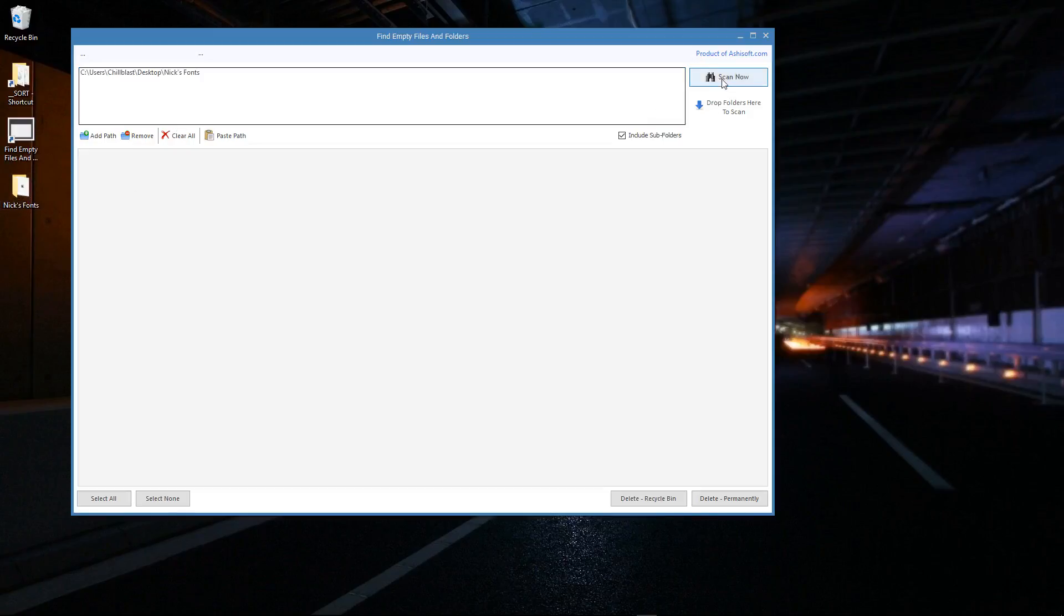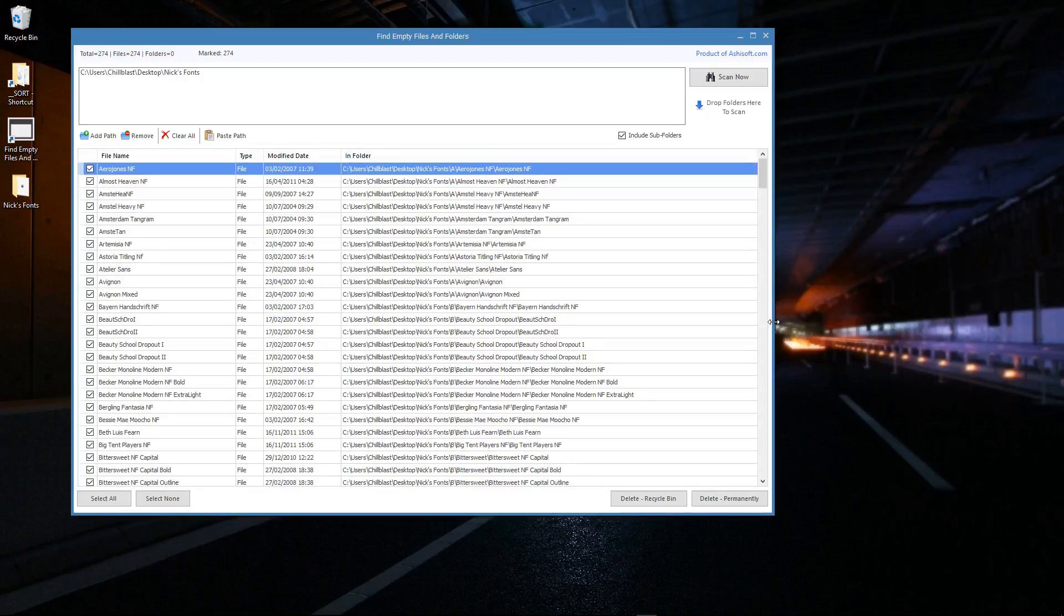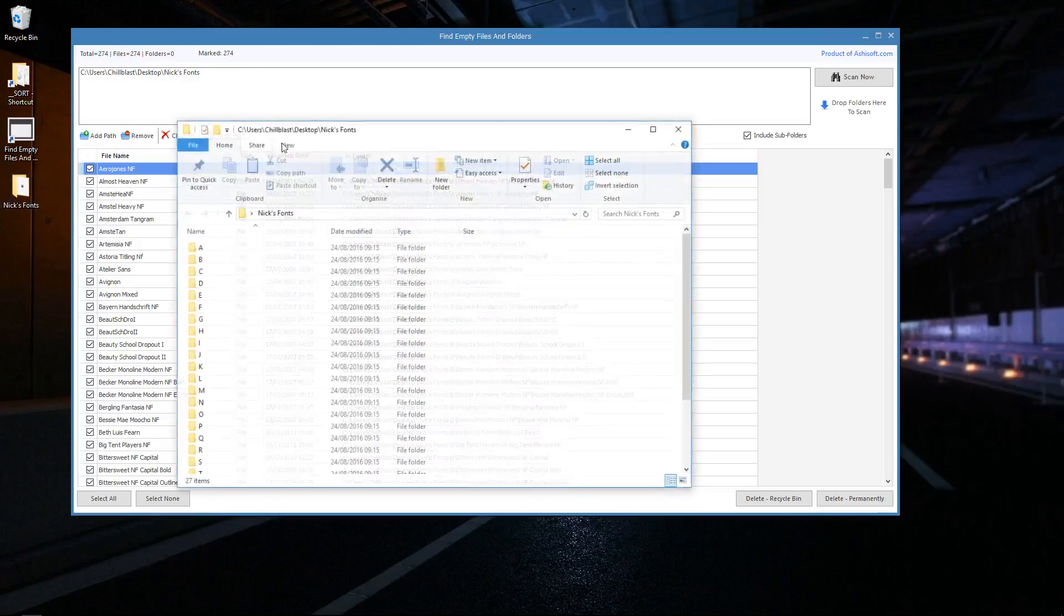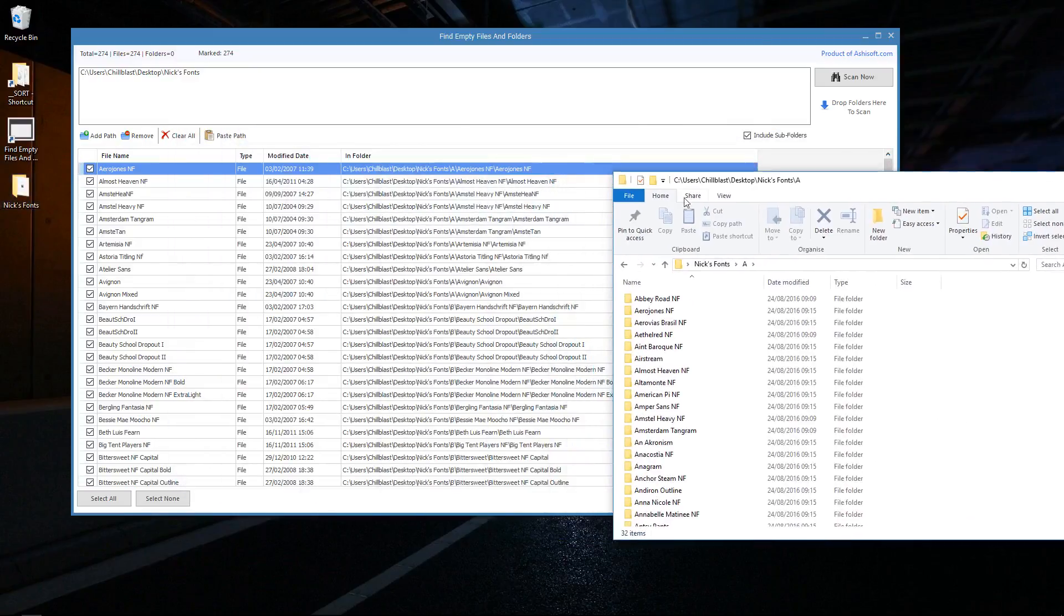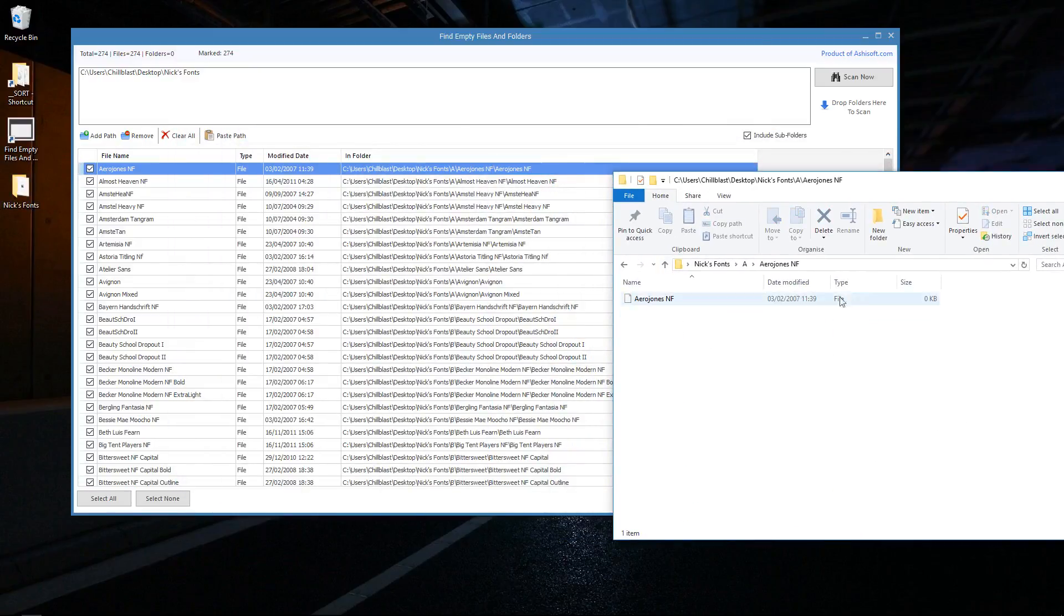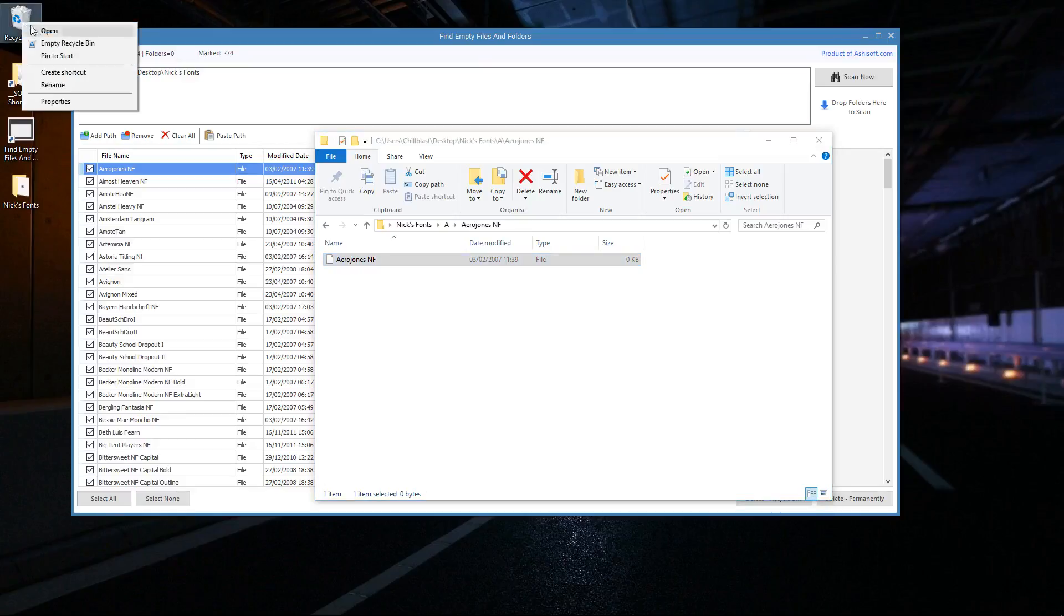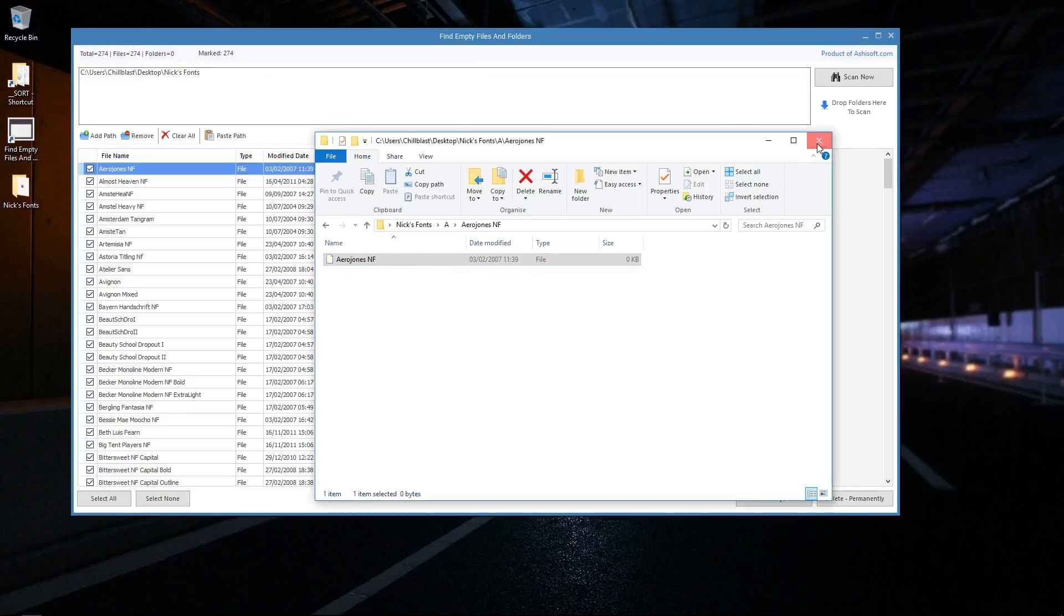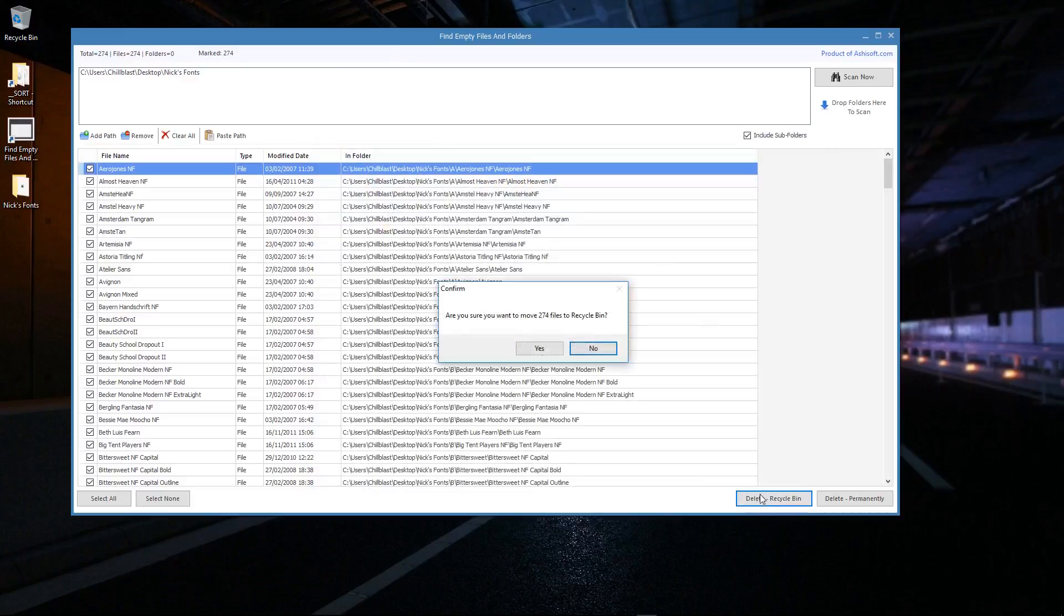I'm going to drag it into this window, do a scan. I can see there it's highlighted quite a lot. I'll just have a quick look in this folder, Aero Jones, as an example. I can see, yep, there's a zero K file in there. I'm pretty trusting of that. I'm going to empty the bin, get rid of those DS Store files first, and now I'm going to delete this whole lot and stick them in the bin.